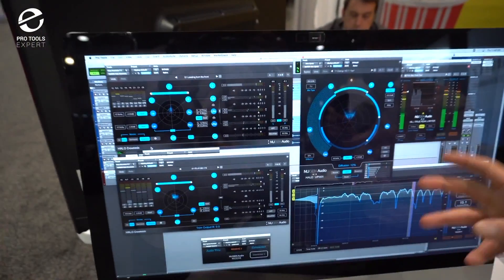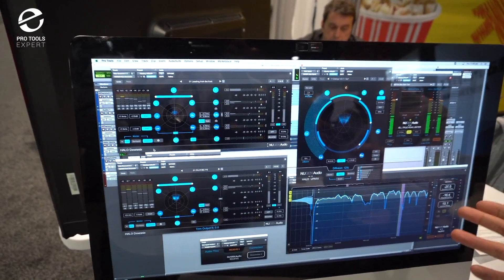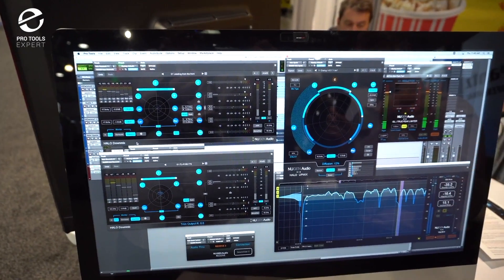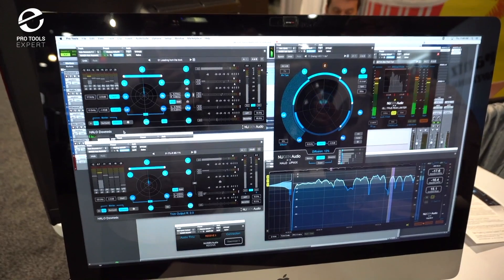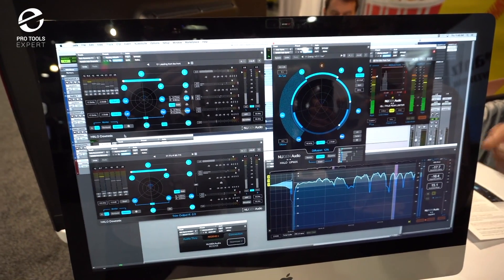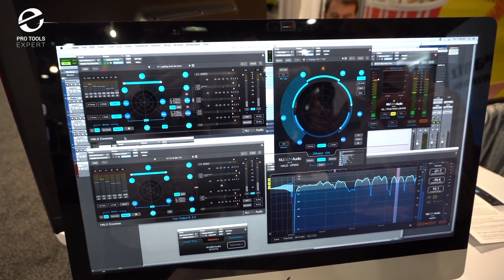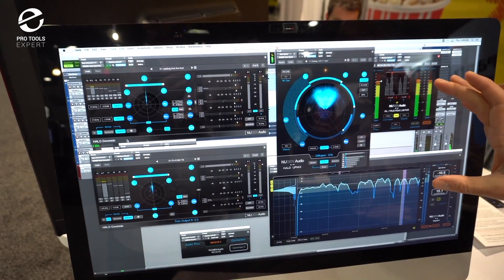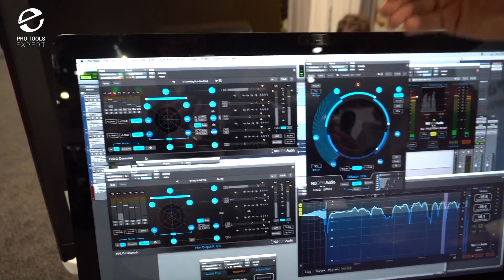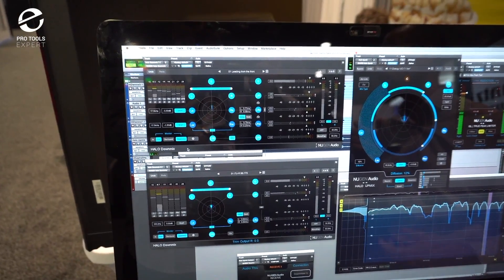So Halo Upmix and Halo Downmix are both available from our website. Halo Upmix with 7.1.2 tracks will be released when Pro Tools is available with the 7.1.2 tracks, but the 5.1 and 7.1 version is already available from our website and Halo Downmix is also available now from our website. So Halo Upmix is $499 and for the extension for the vertical plane is an extra $199. And Halo Downmix is going to be $299 US dollars, but because it's a new product, it's on an intro deal for $199.